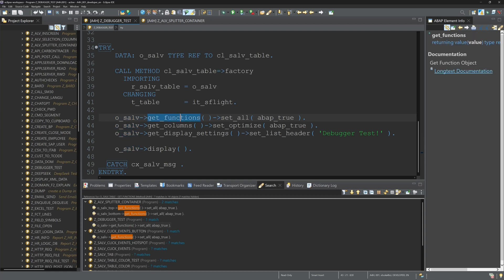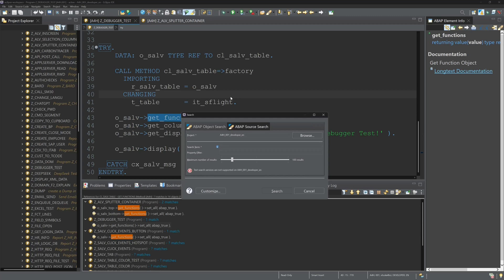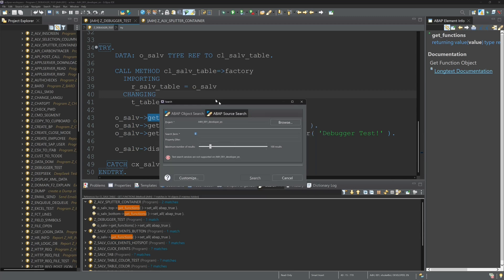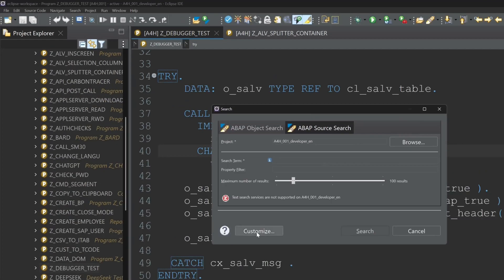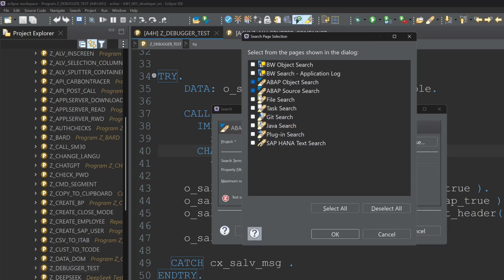Then next I show you the normal search. I have here two tabs. You can customize this. I have only checked the ABAP object search and the ABAP source search.